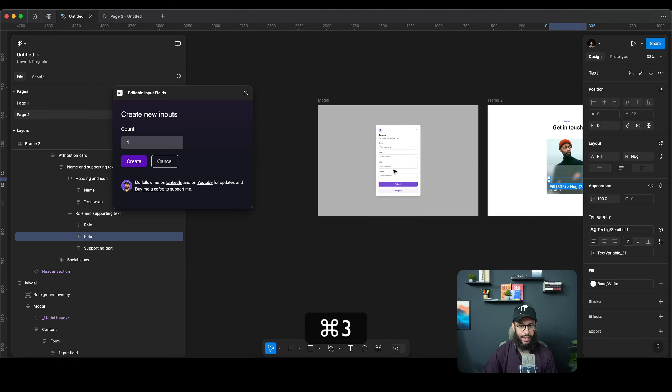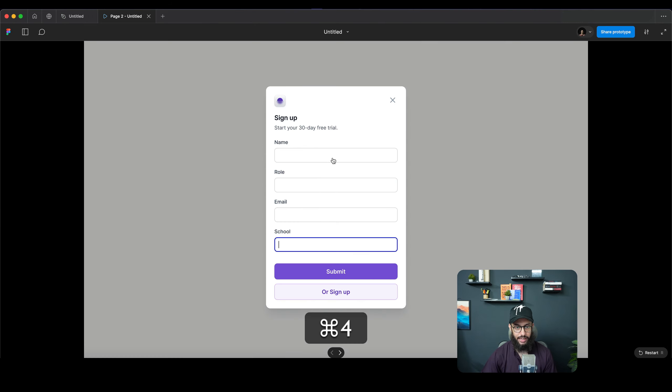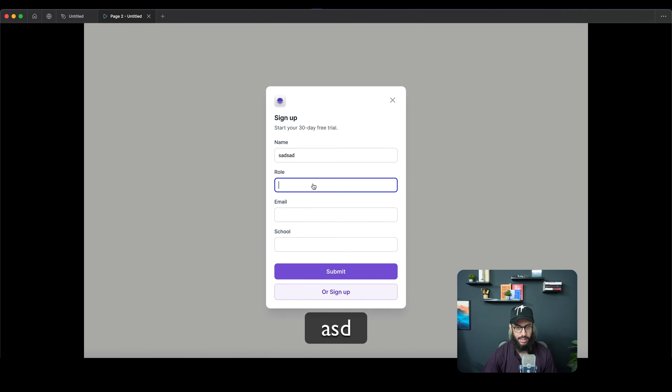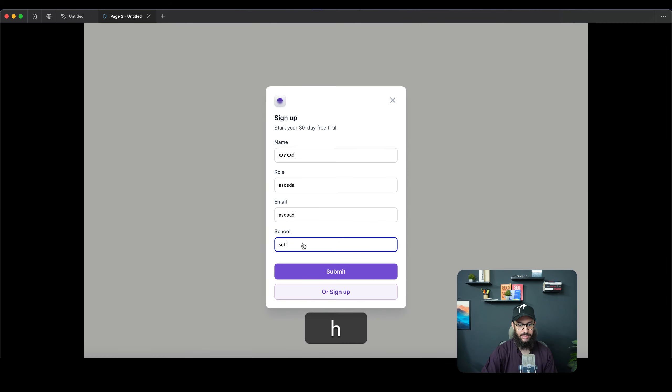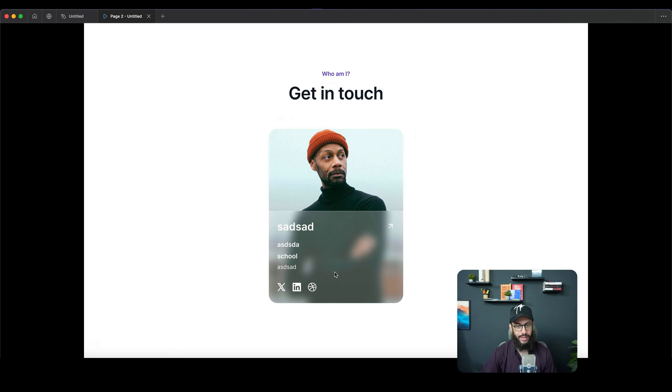And now if we try to type things out, ASD, ASD, ASD, and let's type school here so we can see it, and then submit. So we have all of that, and we also have school.